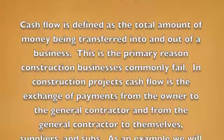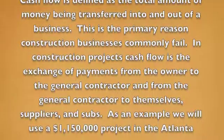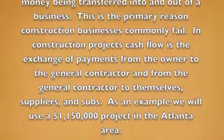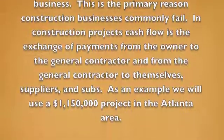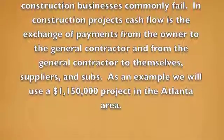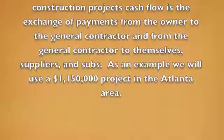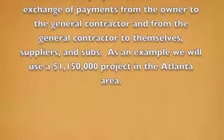In construction projects, cash flow is the exchange of payments from the owner to the general contractor and from the general contractor to themselves, suppliers, and subs.